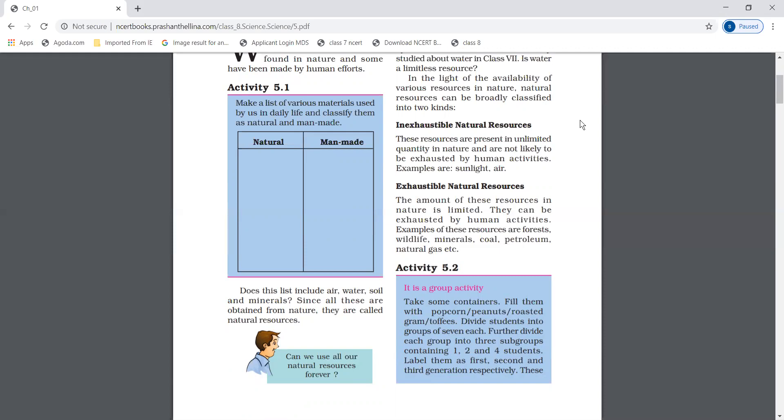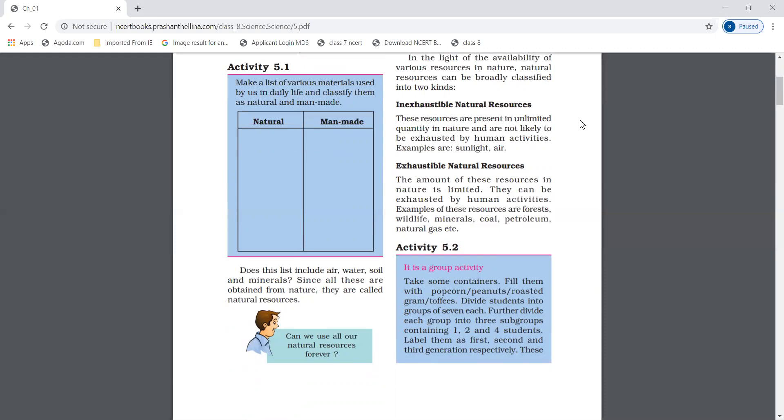Exhaustible natural resources - the amount of these resources in nature is limited. They can be exhausted by human activities. For example, forests, wildlife, minerals, coal, petroleum, natural gas, etc.